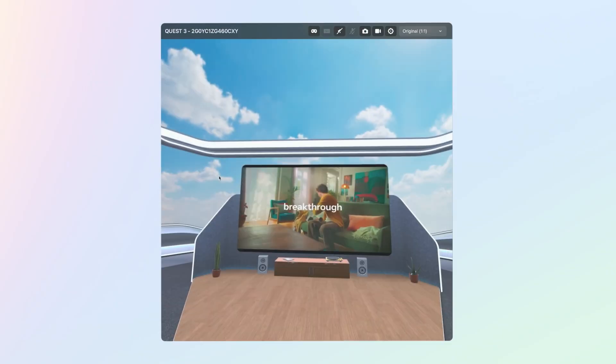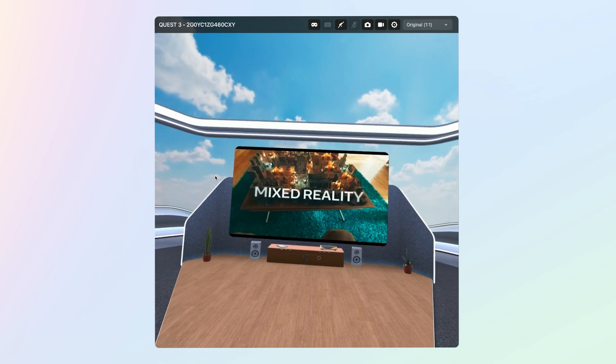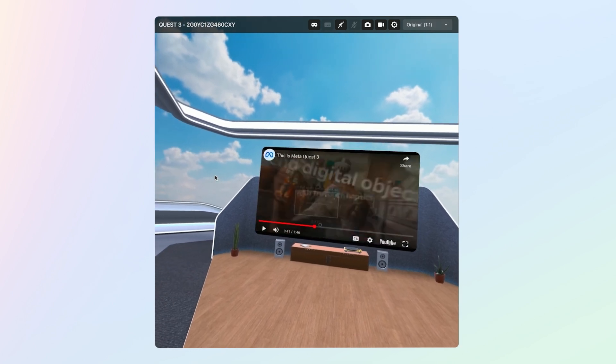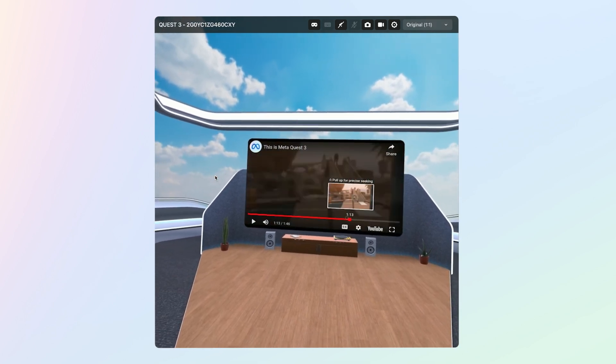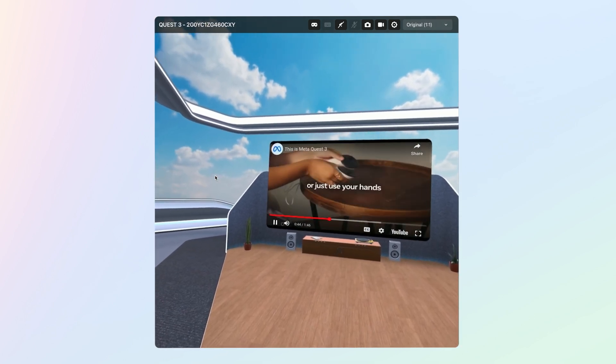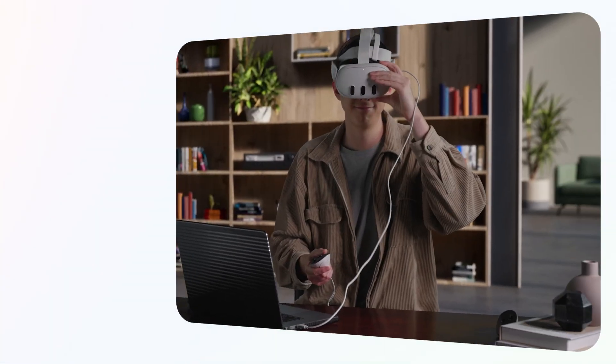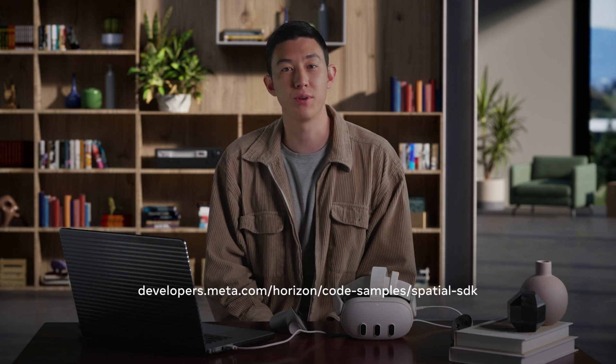Now in my headset, I've got this great big panel in this movie theater setup, and I can scrub the video, play/pause, or even adjust the volume. Congratulations on building your first app with Metaspatial SDK! If you're looking for what to do next, check out the rest of our samples. Each one showcases a feature of Metaspatial SDK and might just give you some inspiration on where you can take your app next. We can't wait to see what you build.